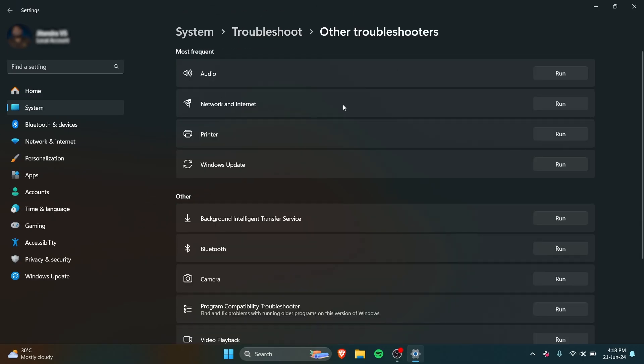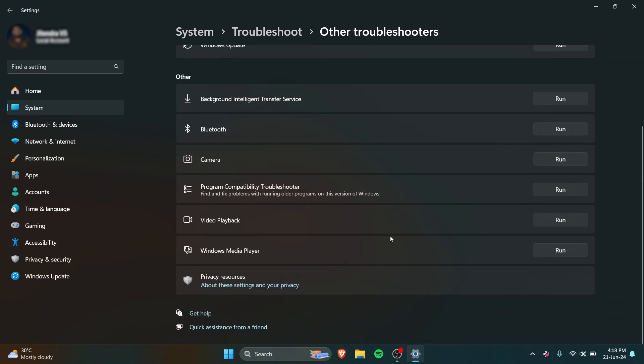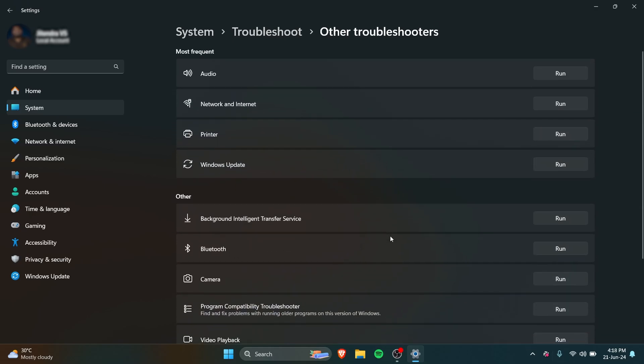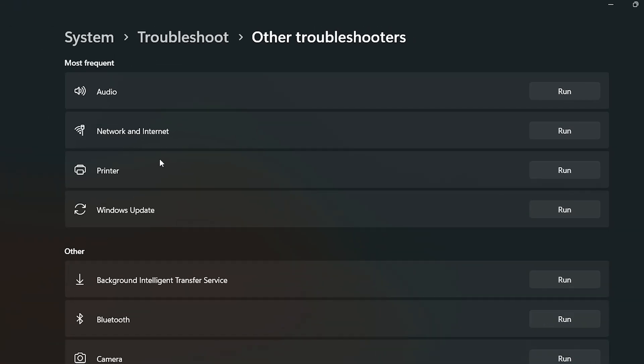Once you opened up Other Troubleshooters, here you have multiple options of troubleshooters that you can run. For example, right now let's just run a Network and Internet troubleshooter. You can start it by pressing Run right here.